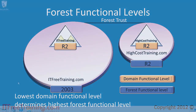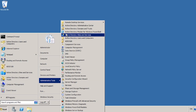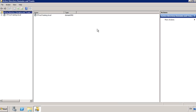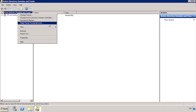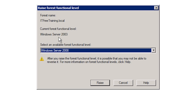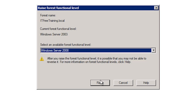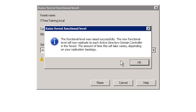I will now change to my Windows Server 2008 computer and look at how to raise the forest functional level. From the start menu, run Active Directory Domains and Trusts from Administrative Tools. From here, right-click the forest name at the top and select the option raise forest functional level. The current forest functional level is indicated as Windows Server 2003. Simply select the forest level you want to raise it to and press the raise button. Windows will give you a warning reminding you that the change cannot be reversed and will affect all the domains in the forest. Once I press OK, the forest level will be raised.